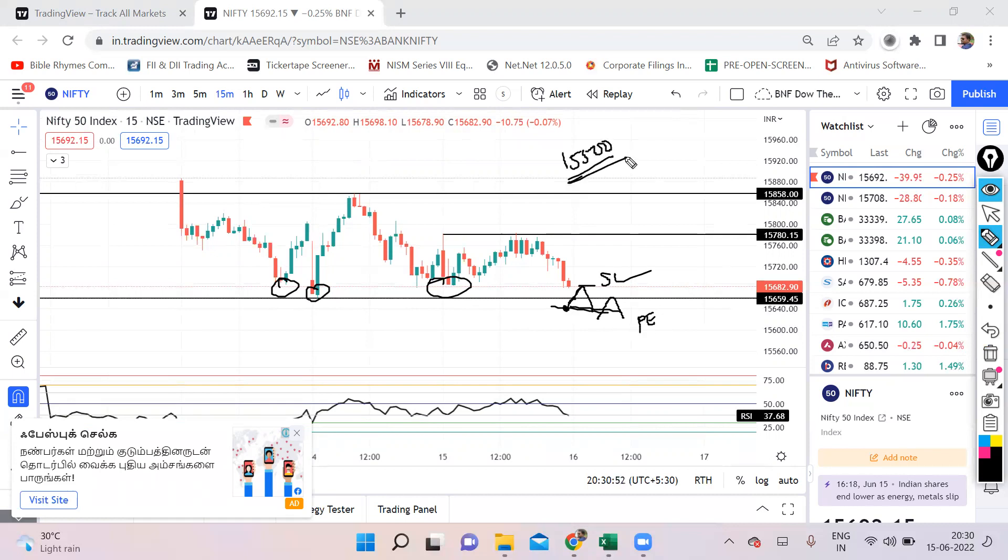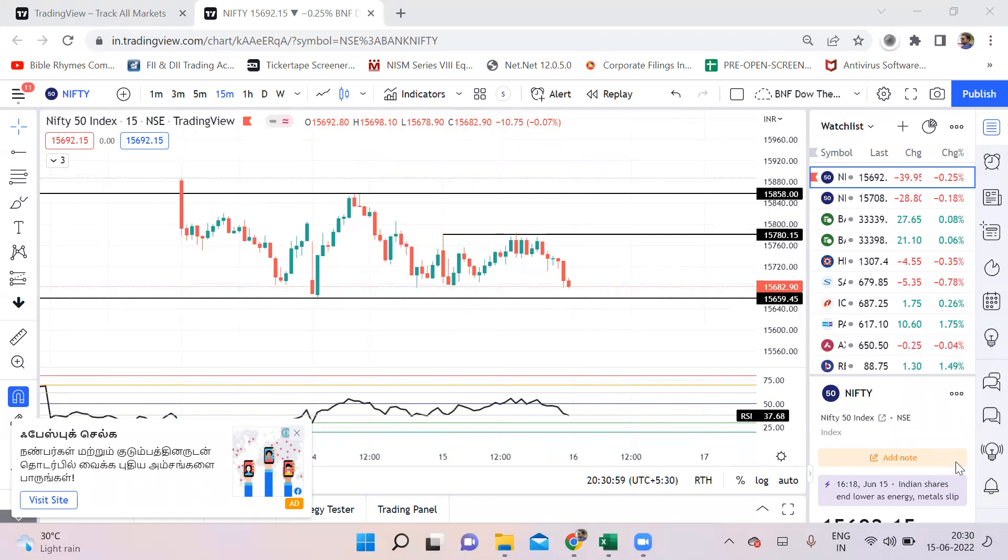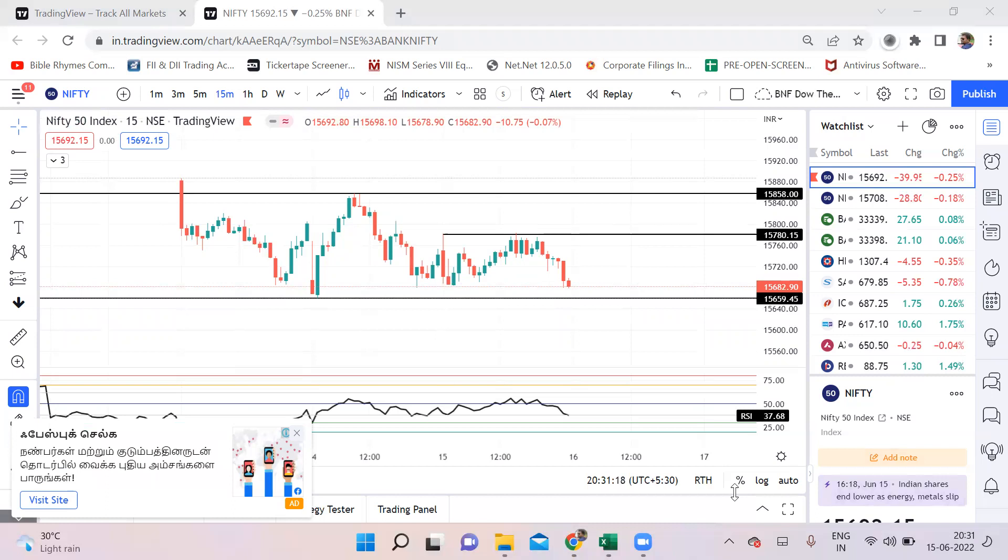This is my view on Nifty and Bank Nifty for tomorrow. I hope you all have understood this. You will have to focus on the data setup tomorrow. That will give us more idea whether put writers are aggressive or call writers are aggressive. A flat opening may create confusion. We may see a sideways market for some time, but definitely it is going to take a trend tomorrow. That trend is something which we need to capture. Thank you for watching. Let's meet in another video. Till then, take care. Bye.